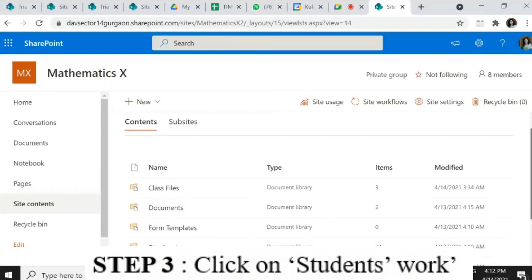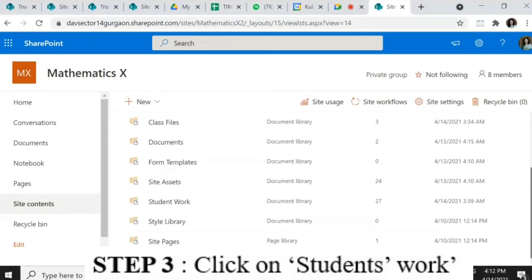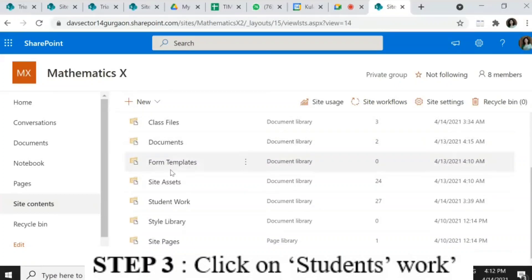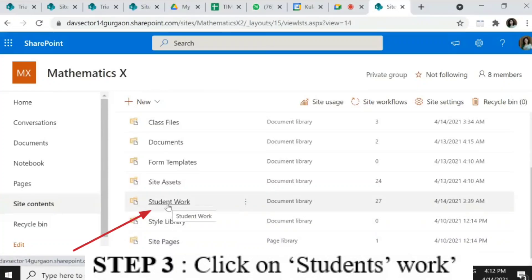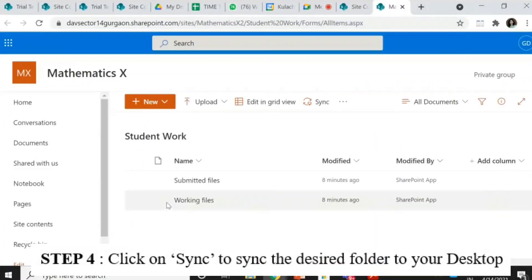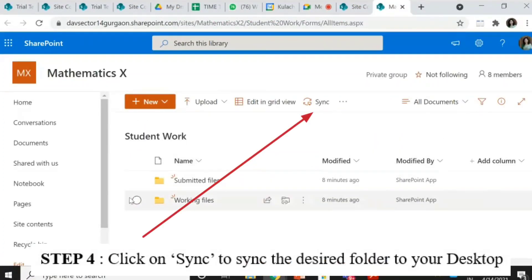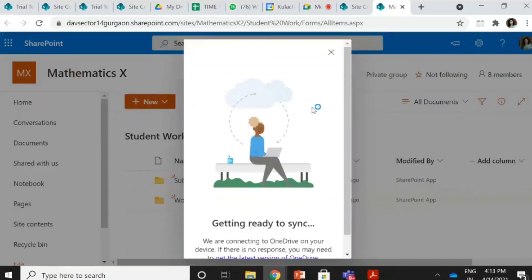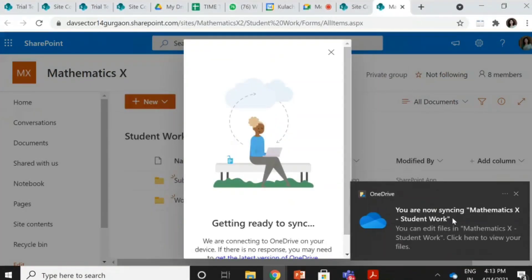Now once I have clicked here, there are a number of things you can see: class files, documents, form templates, site assets, student work, style library, and site pages. What I need is student work. So I'll click on student work. Once I have got the student work, I sync this folder — you can see the sync button here. After clicking on student work, I sync this folder. Now it is saying it is getting ready to sync — 'You are now syncing Mathematics 10. You can edit files in Mathematics 10 student work. Click here to view your files.' So it has started syncing.